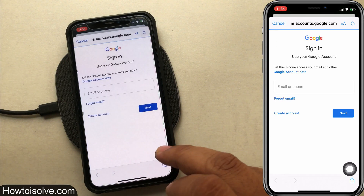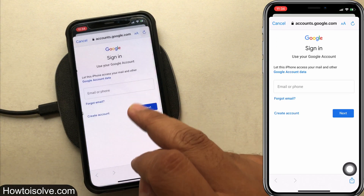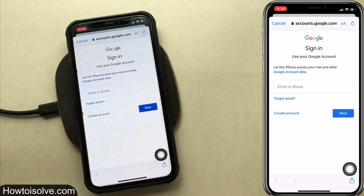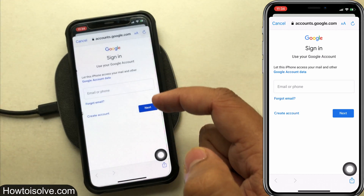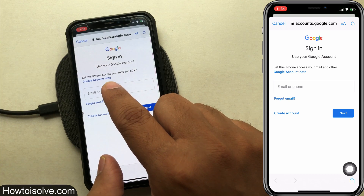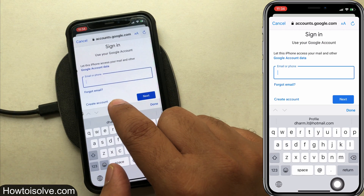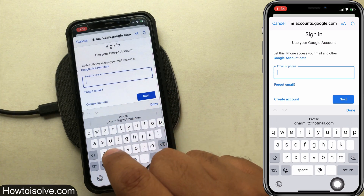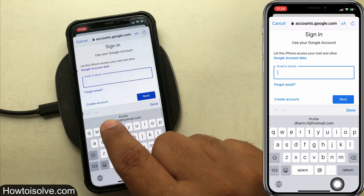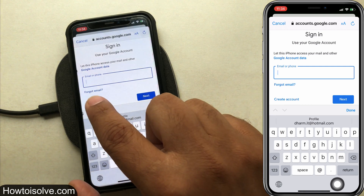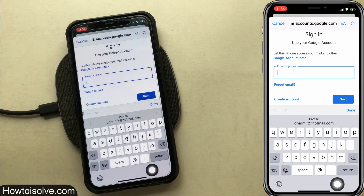Step 7: now Safari browser opens with a sign-in page for your Google account, that says 'Let this iPhone access your mail and other Google account data.' Here's a text box to enter your Gmail username or phone number. If you have saved your email and password, your phone will suggest them on the row above the keyboard.